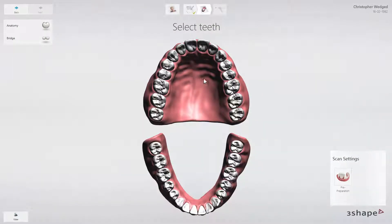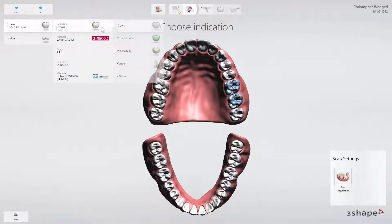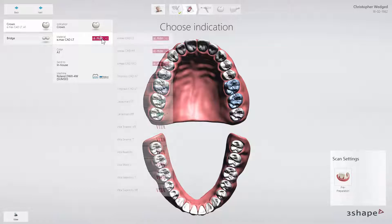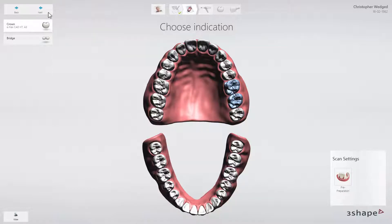To create two single restorations in one order, select two teeth in the order form. Then go to Anatomy and select the type of restoration — a crown in our case. In the Material tab, select the material with which you intend to work.